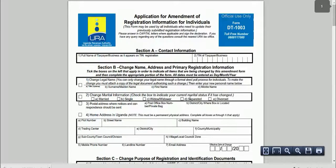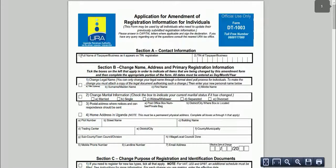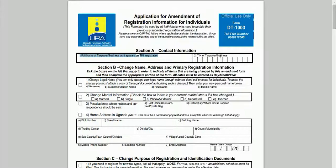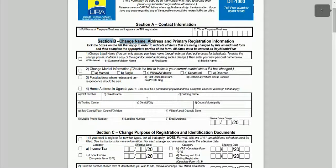Print out the form. Write your full name here, and write your TIN here. Then go to Section B and write your new email address here. Also fill in the date when you changed the email — that is the day you are doing the amendment.